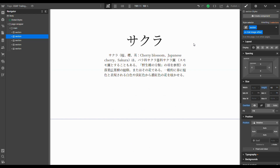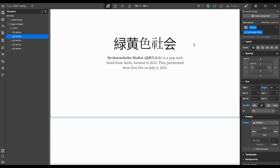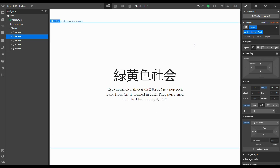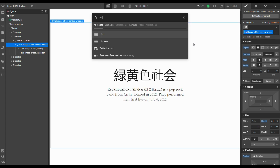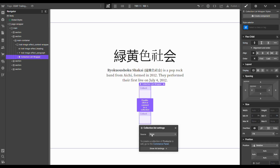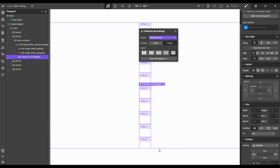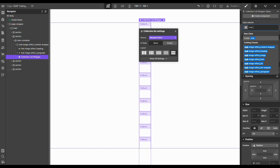We already have a couple of sections here, and these sections will be our actual components — the elements that will host our trails of images. The only thing we need to make sure of is that the images used to build our trails are inside the corresponding component. After that, it's just a matter of using the right attributes. For the first example, inside our content wrapper, let's add a collection list and link it with the marquee items CMS collection, and give it a class of 'trail list wrapper'.